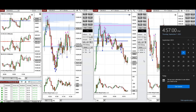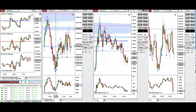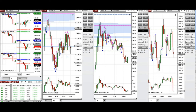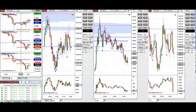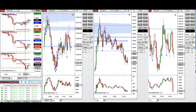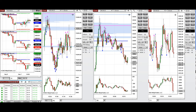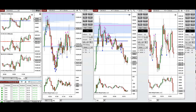Looking at the one-hour macro chart, we can see that the price started to go down during the Asian and London sessions. Then during the New York market session, it tested the level of the low and the price got rejected and bounced back, forming an uptrend wave during the New York session.